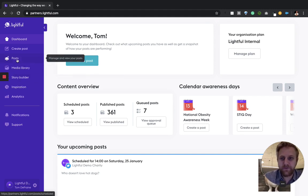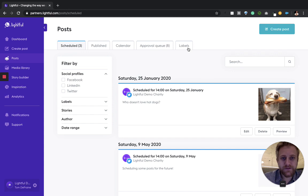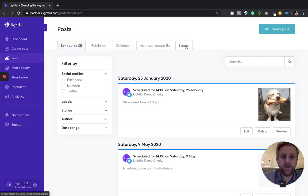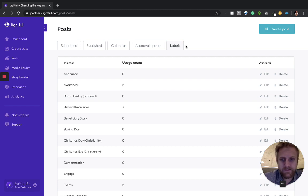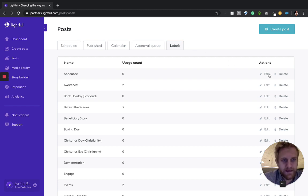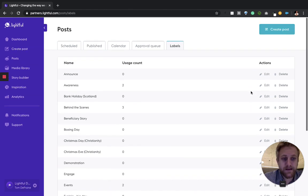When you log into Lightful, head to the posts section and you'll see the labels tab on the far right hand side. If you click on the labels tab, you'll be able to see the labels that you have used, how many times they've been used, and you'll be able to edit and delete those labels as well.